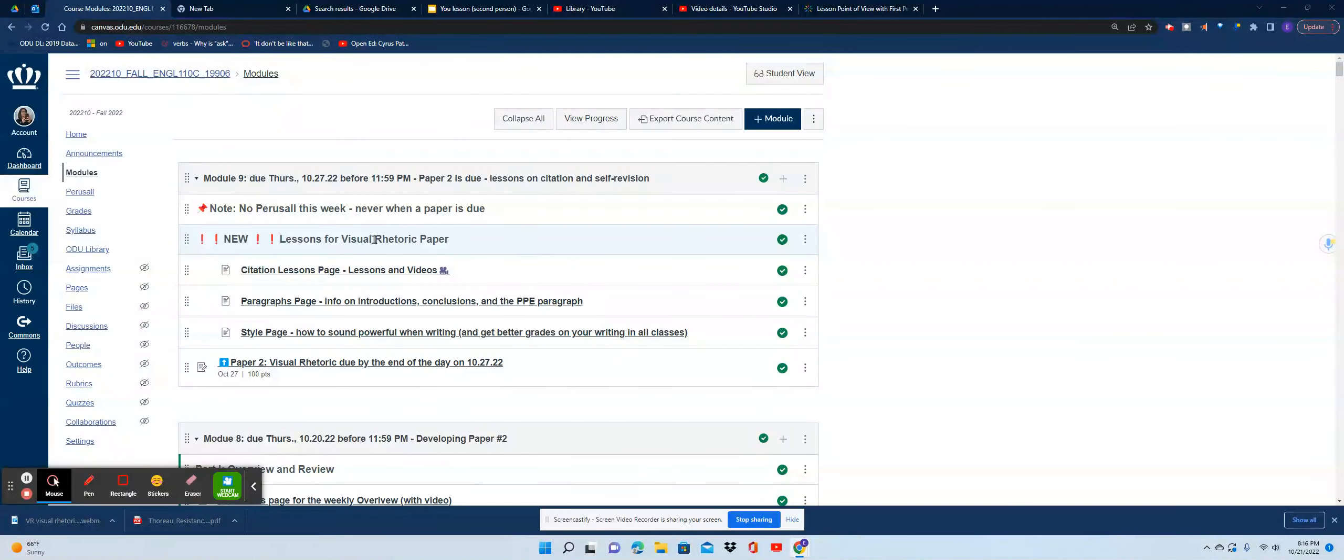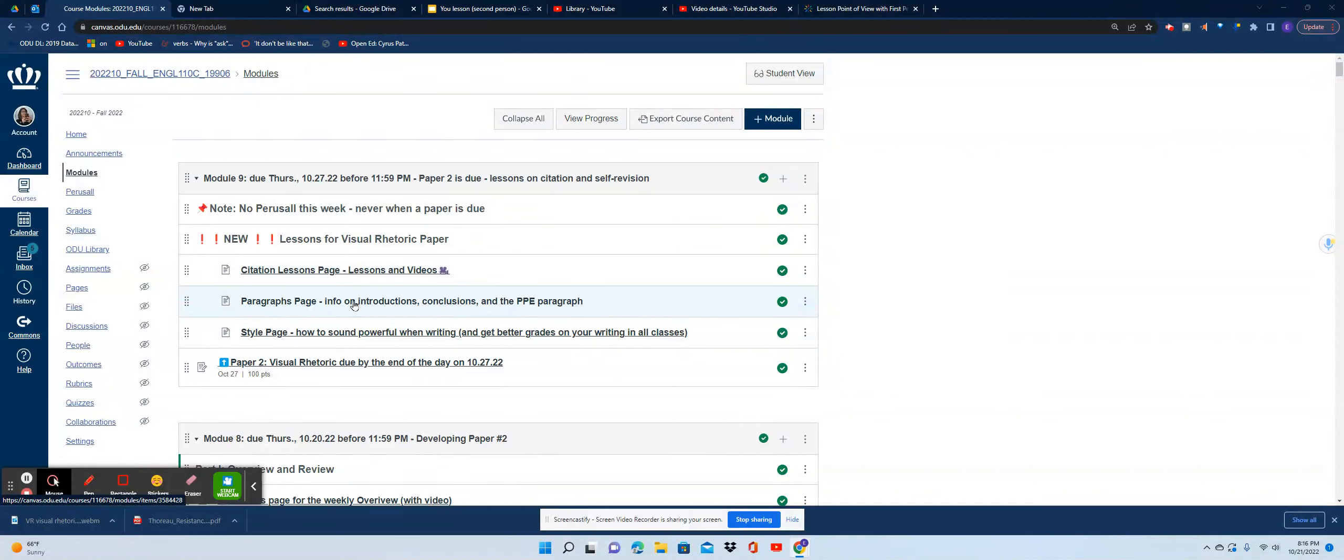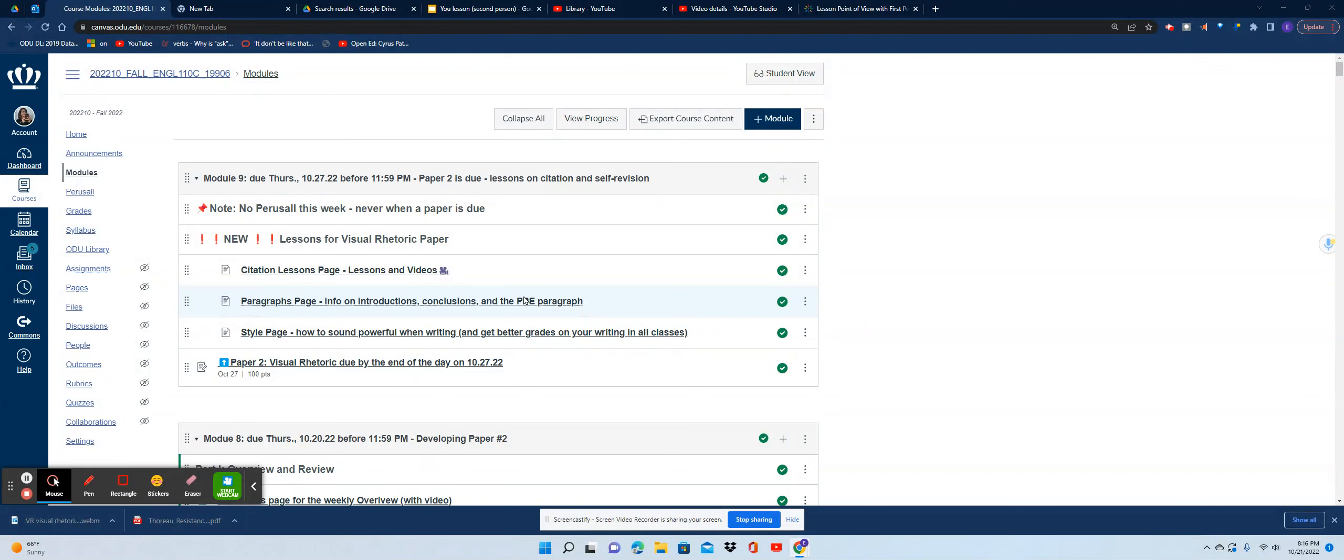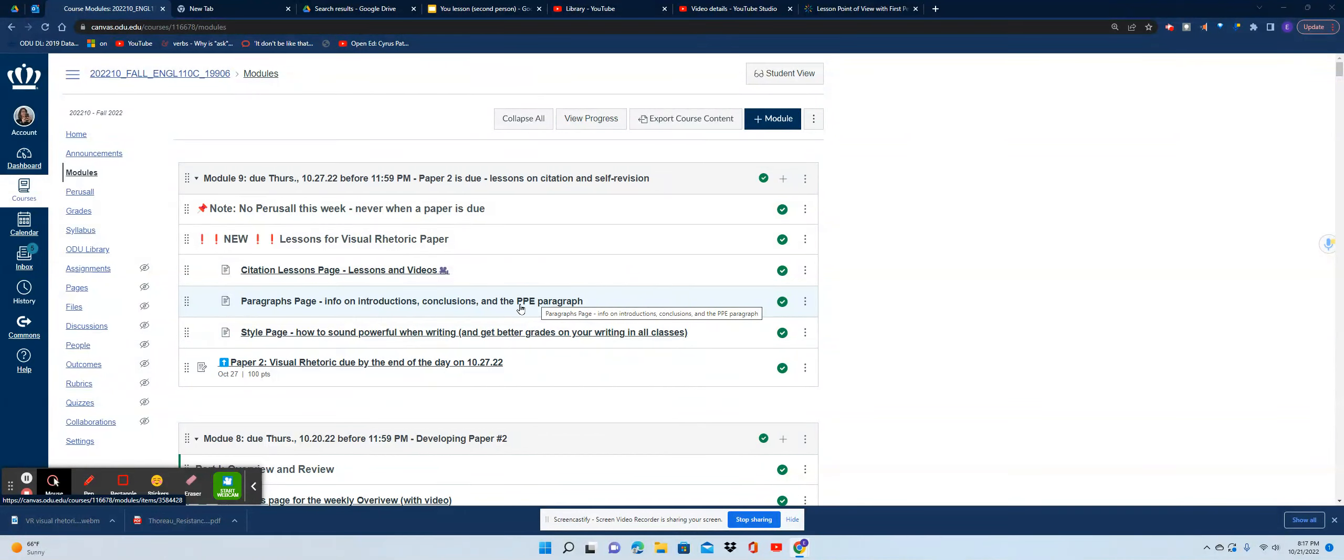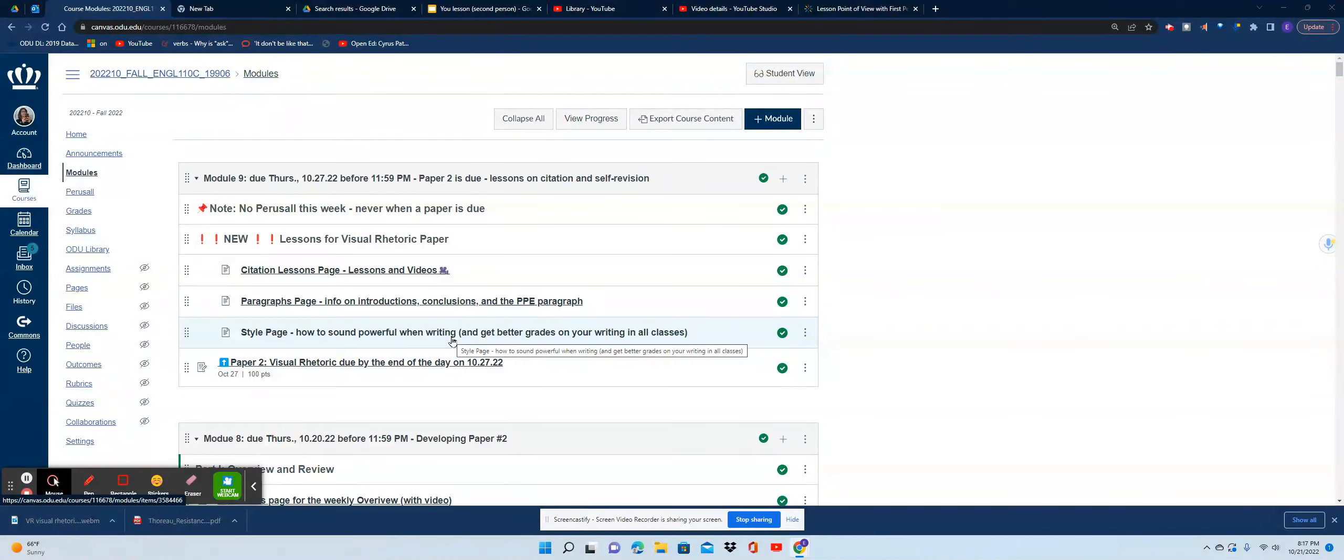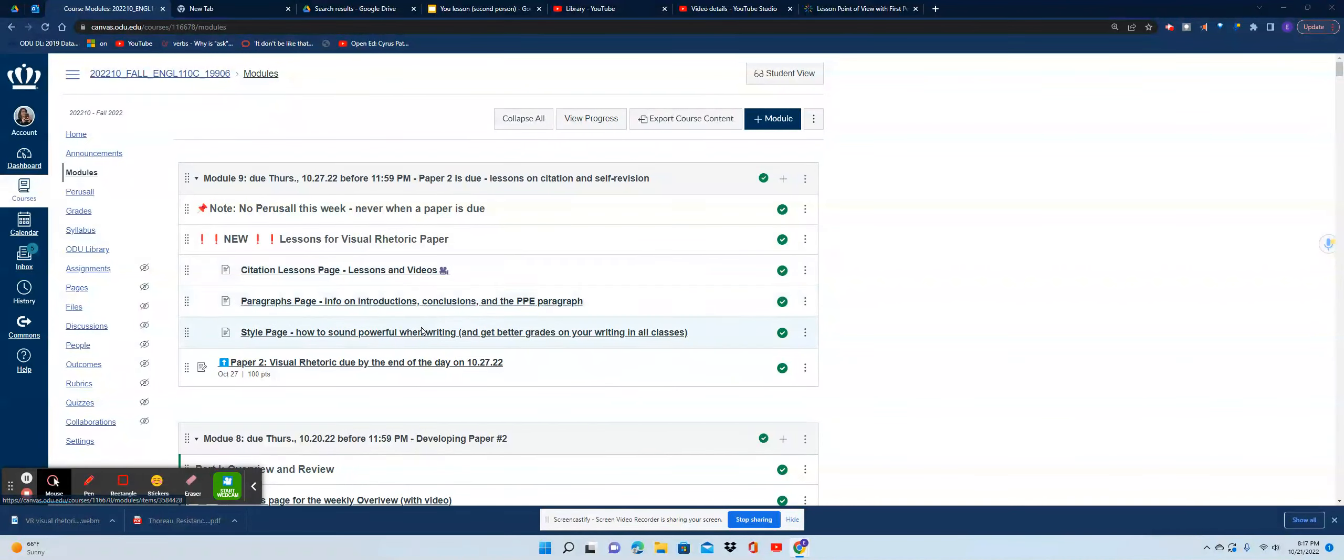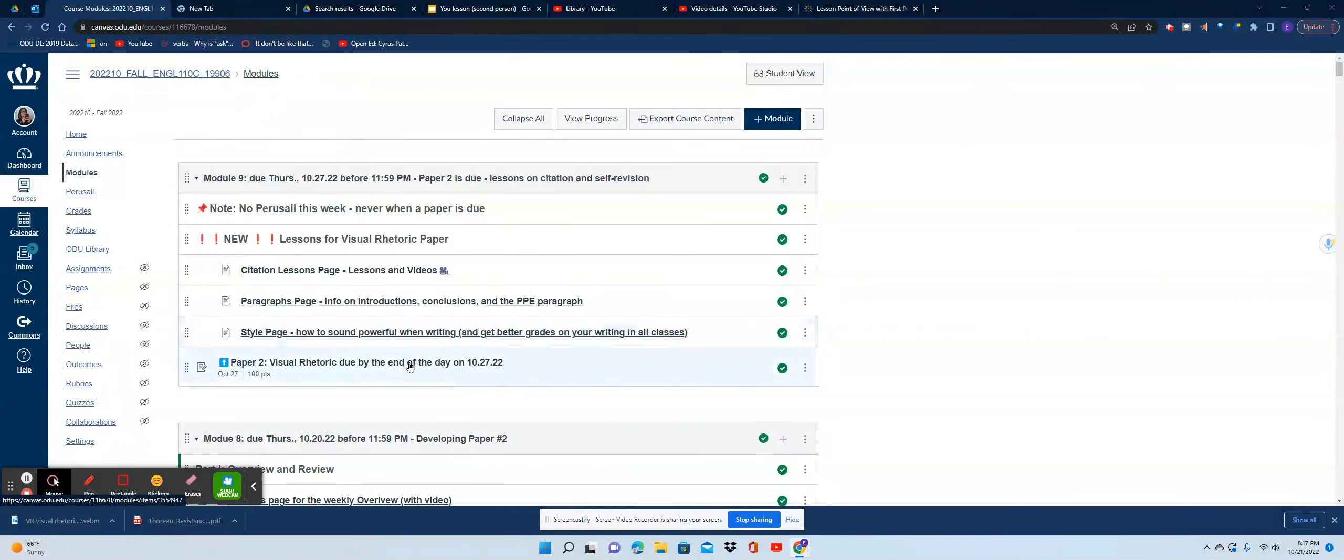What you have here are some new lessons on the visual rhetoric paper, including a page that has citation lessons, a page about paragraphing with introductions, conclusions, and the middle paragraphs of the paper—what I'm going to call the PPE paragraph lesson—and then a page on writing style.